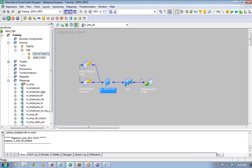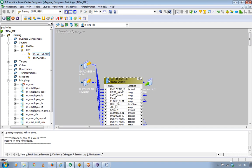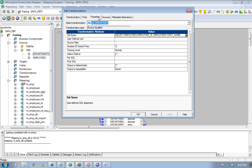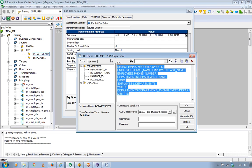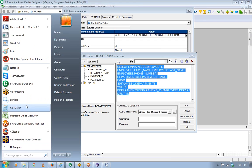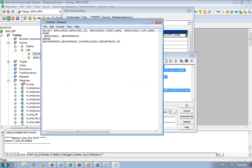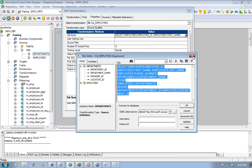When you run that query, you get 60 columns of data. The customer wants you to use that data set as your source. So you do not know what the underlying source tables are. If somebody gives you a specific SQL and tells you to create a source based on that SQL, how do you do that? This is very important and is what happens in many real-world situations.